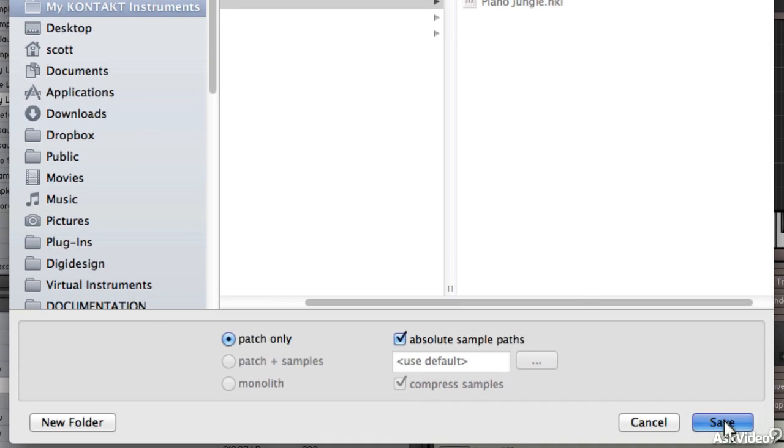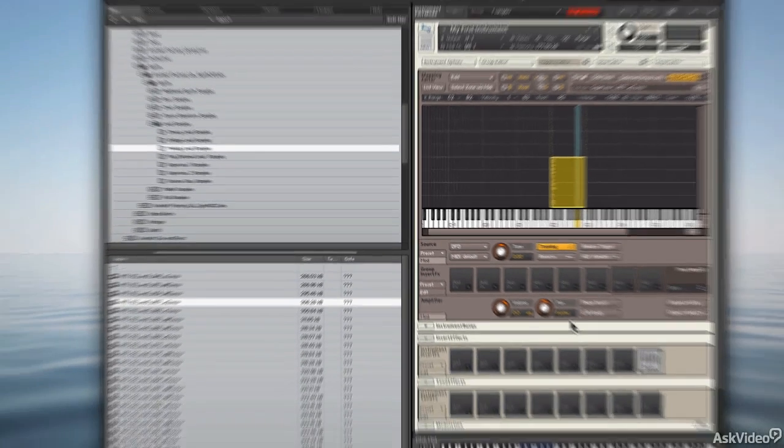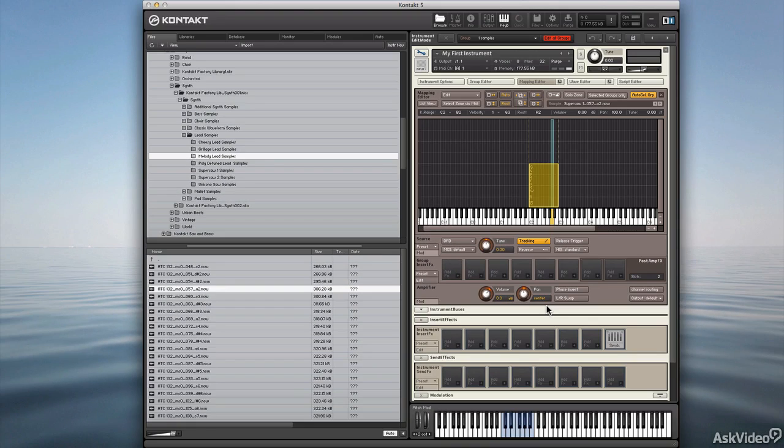Click Save, we're done. So that's how I created my first instrument. In the next tutorials I'll tell you lots more about creating instruments in Kontakt.